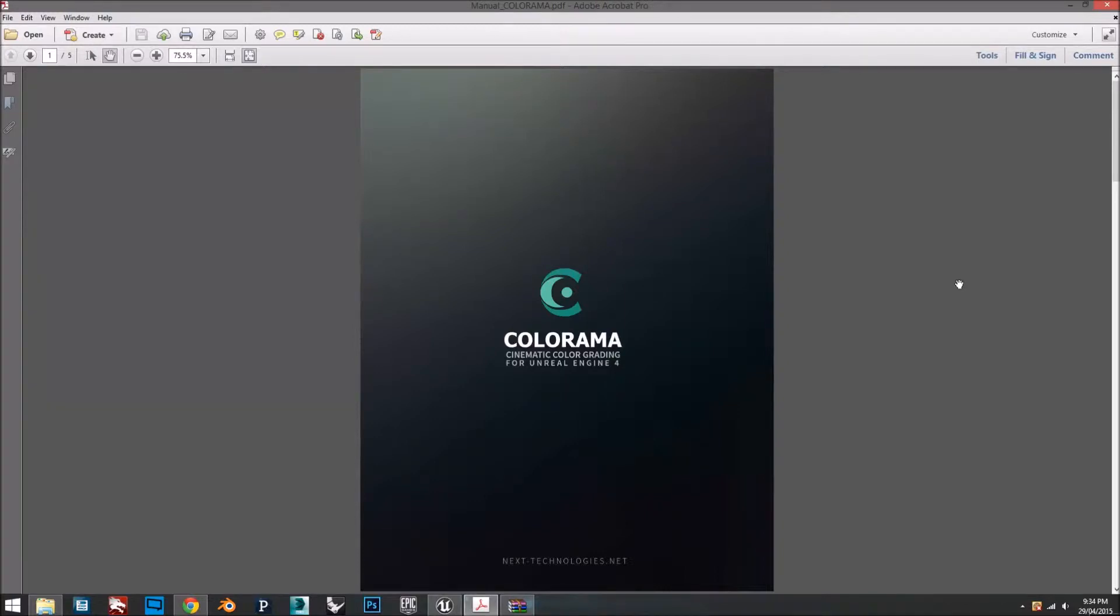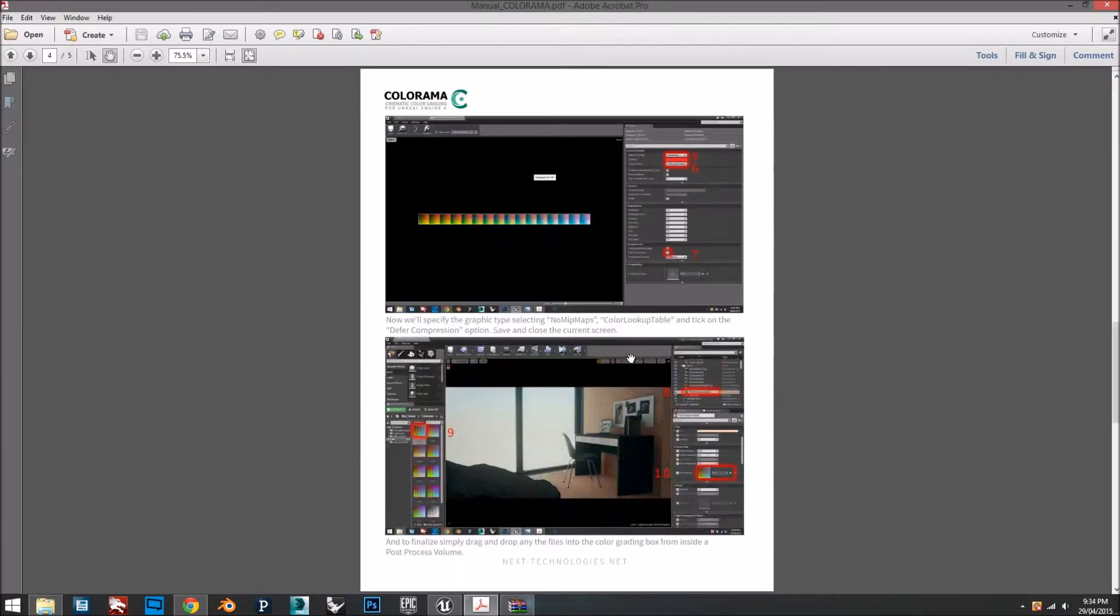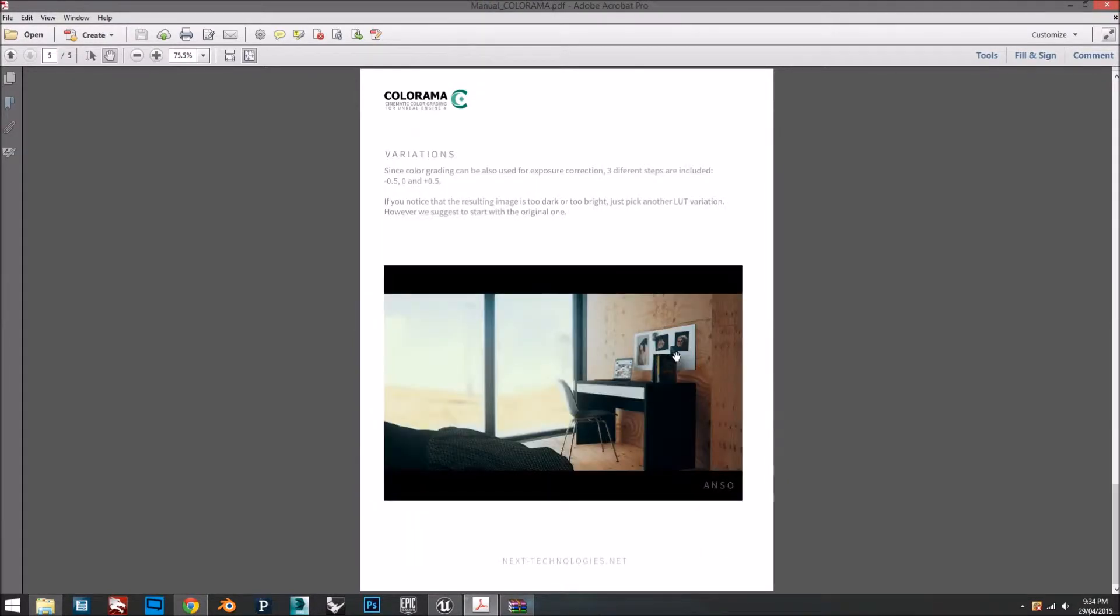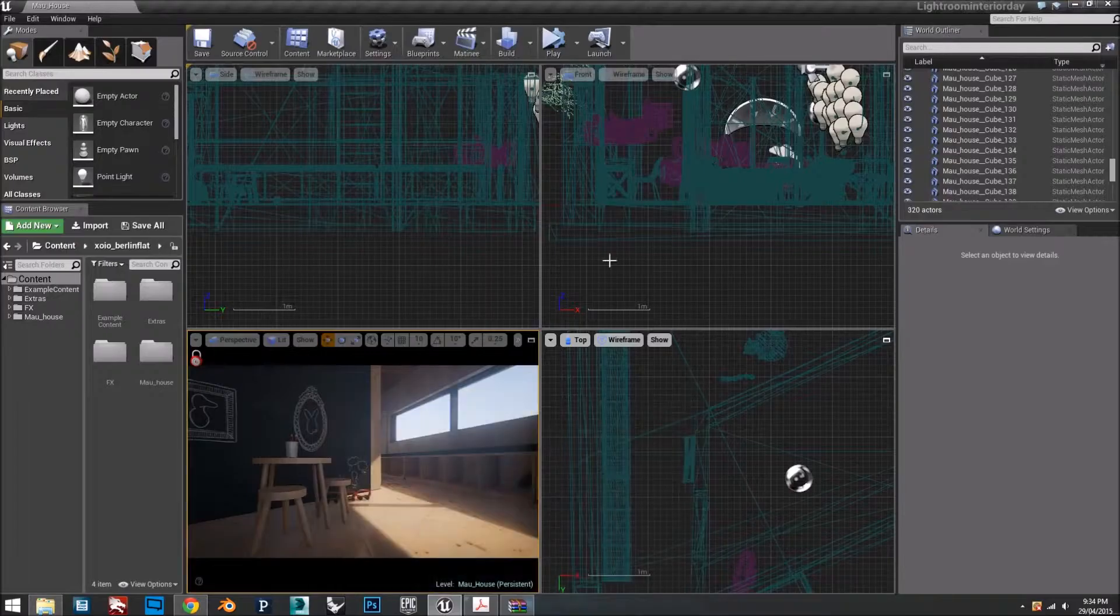Hi guys, in this video tutorial I'm going to teach you how to import LUT files into your project in Unreal. All the steps are included in this PDF, but I'll go through every step so it will be very clear.